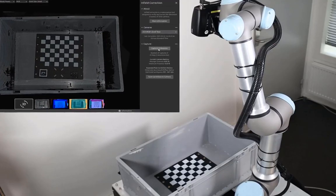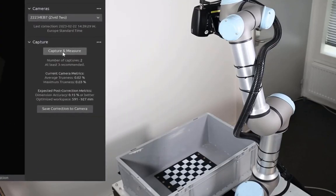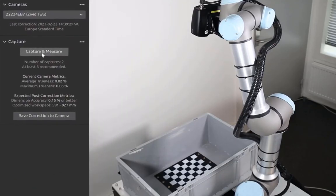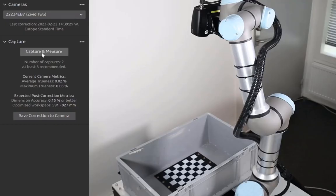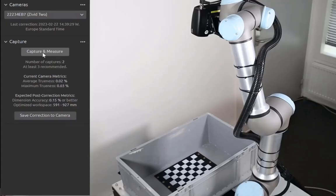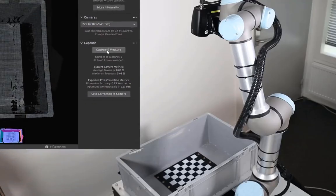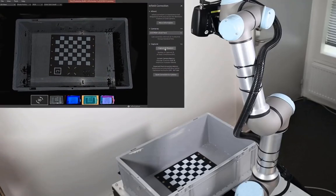Similarly, at the bottom of the bin, we get 0.02% and 0.03% compared to 0.07% and 0.13% before the correction. This is how we know the camera is now more accurate than before the infield correction.